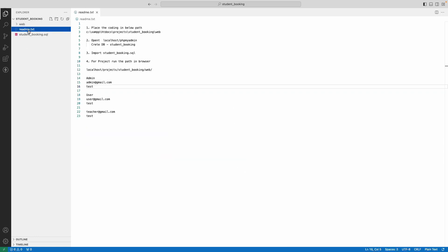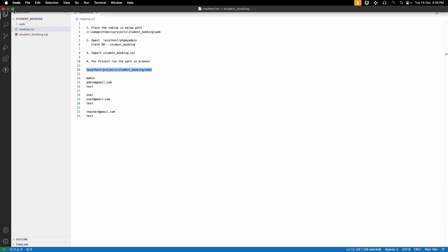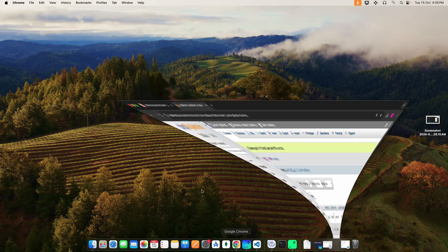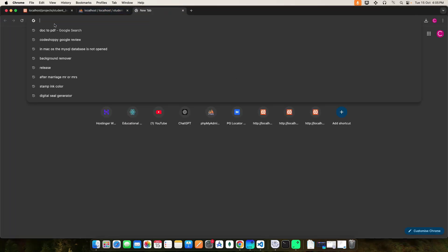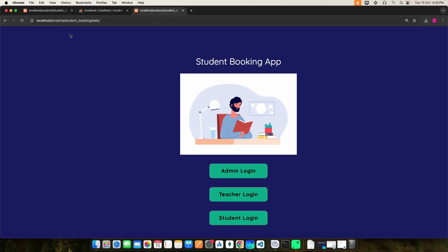Next, click the README text, copy the project URL, and paste it into the browser. Here we have three roles: Admin, Teacher, and Student.